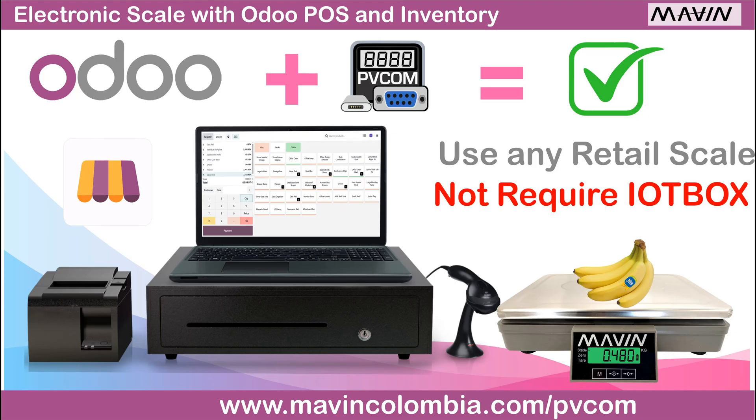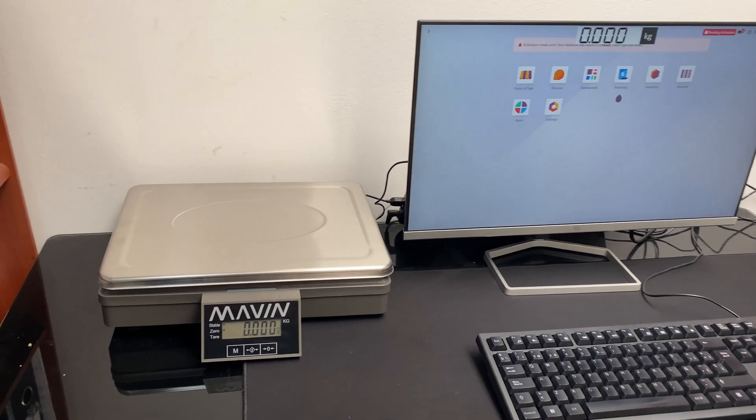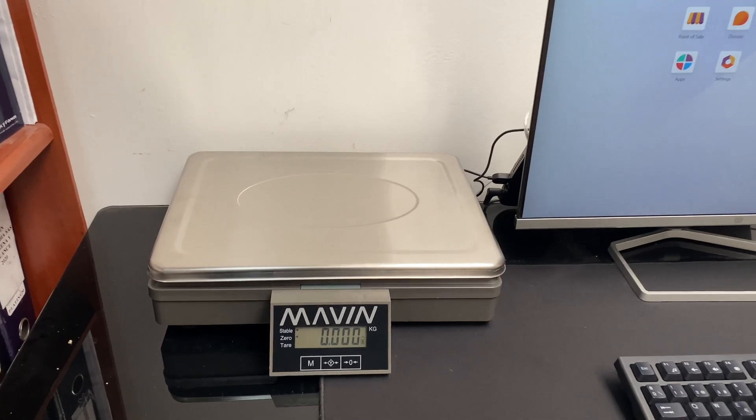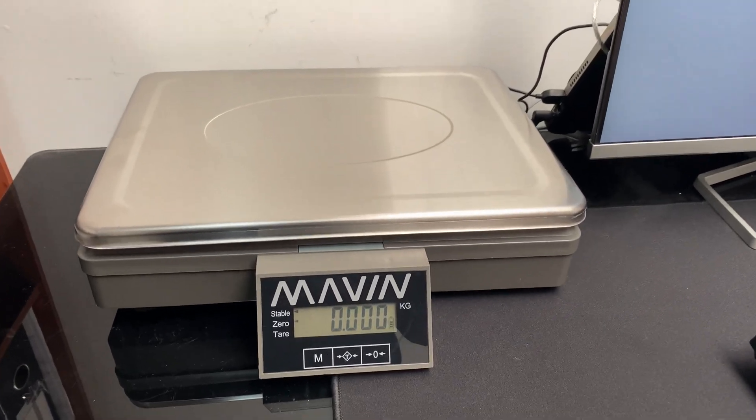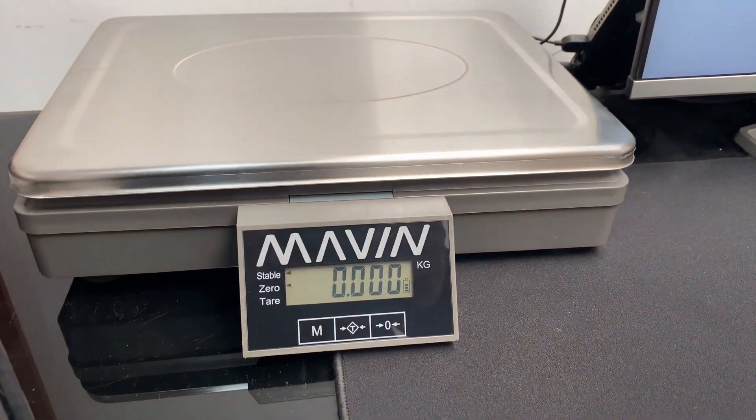Hello, welcome to this new video. Today we're going to see how to use our electronic scale with the Odoo community.